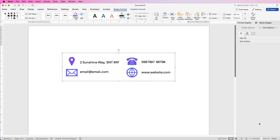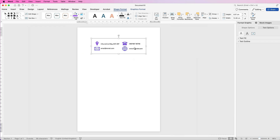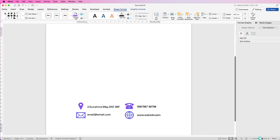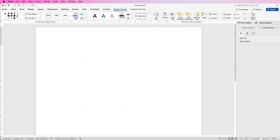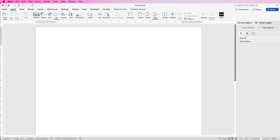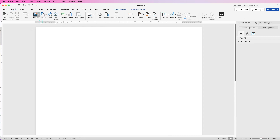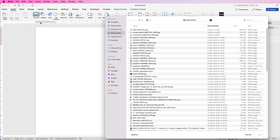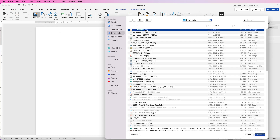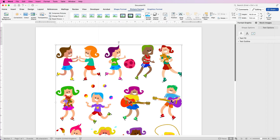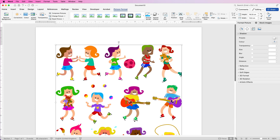So now here is your contact section — we're just going to move that down to the bottom of the page. Then with our graphics we're going to start back at the top. Go to Insert, Pictures, Picture from File. I have got this image here which is a collection of different cartoons.